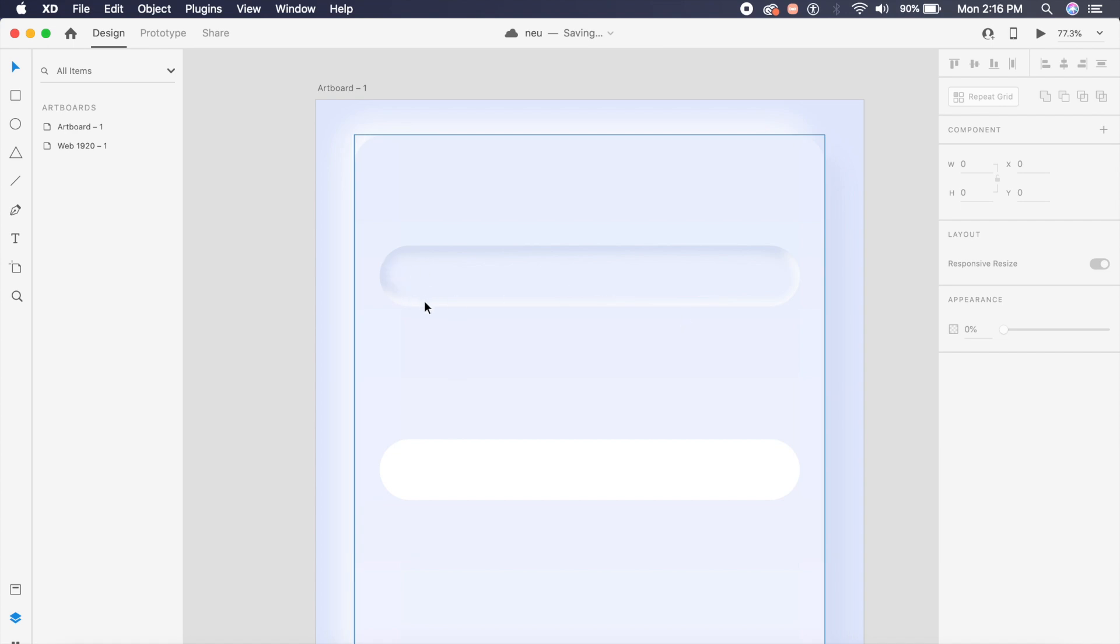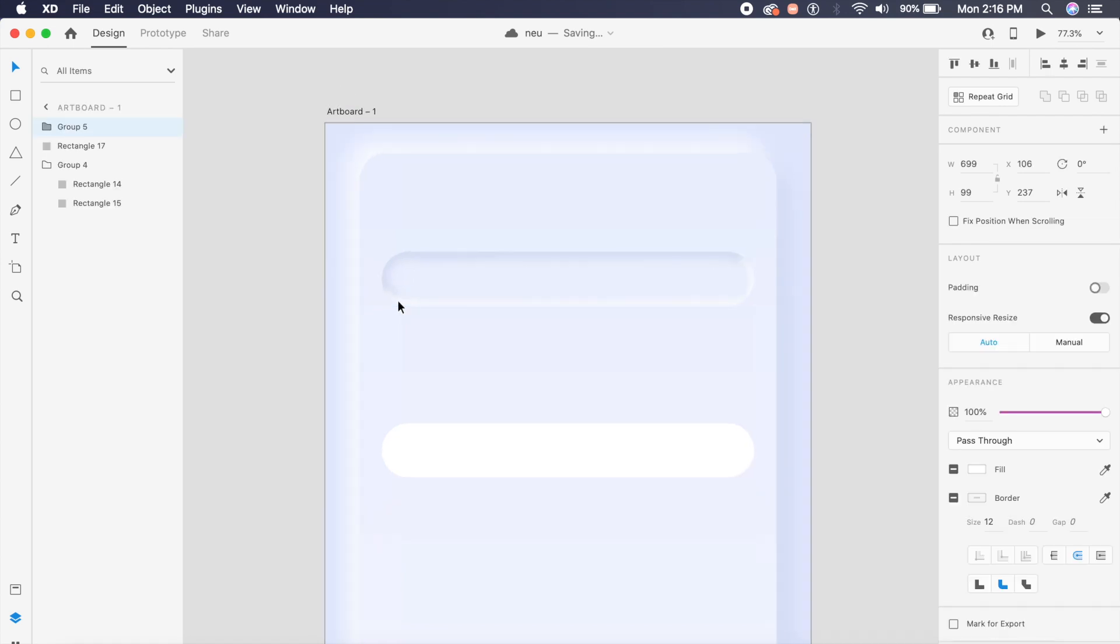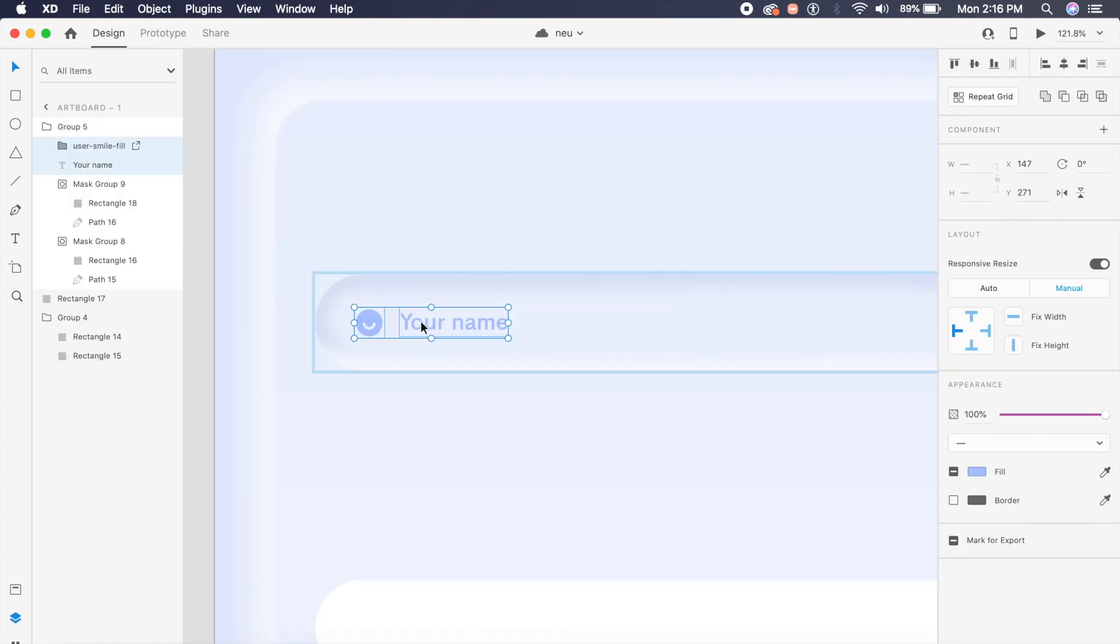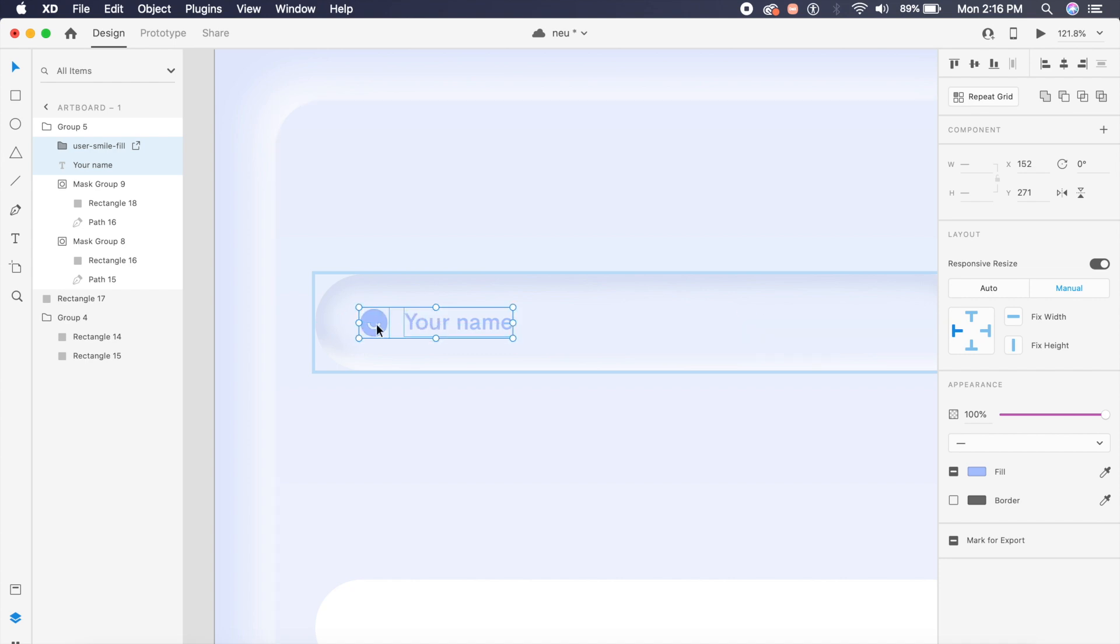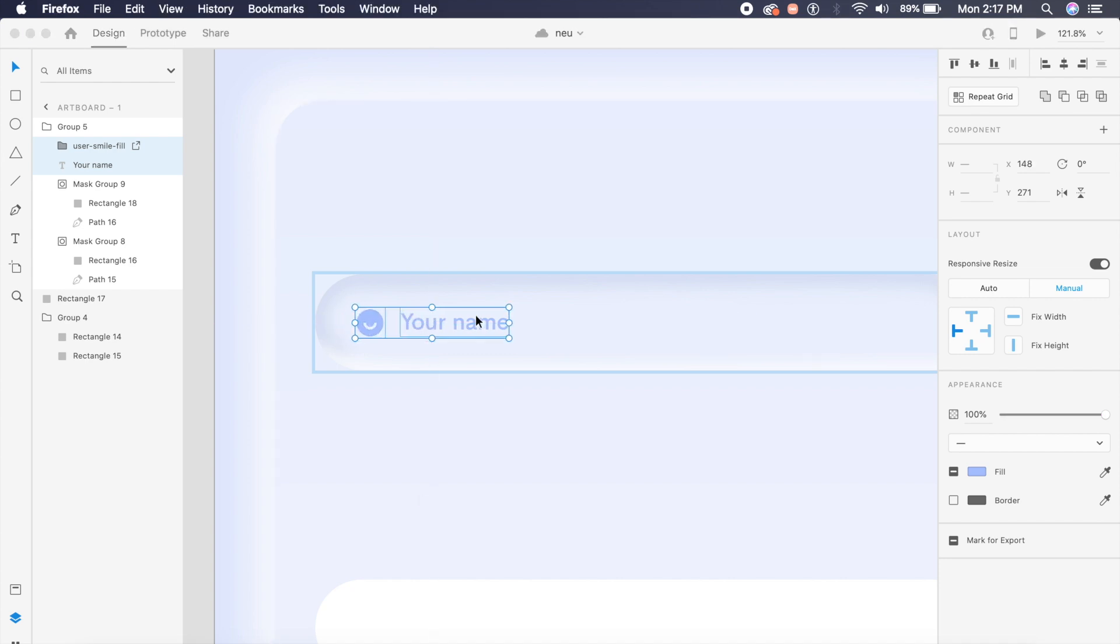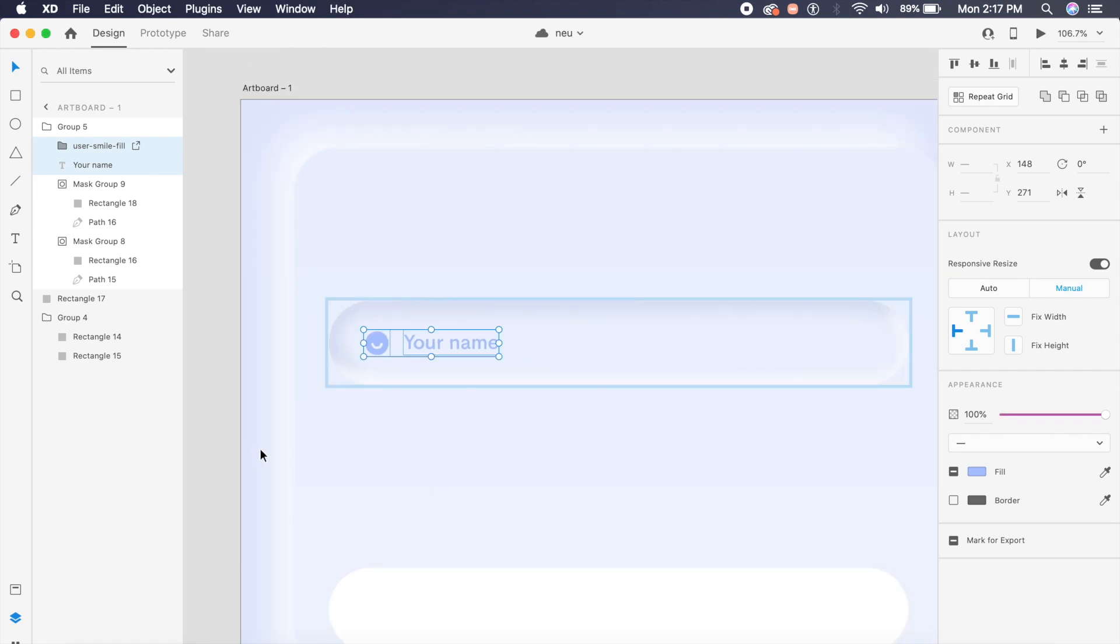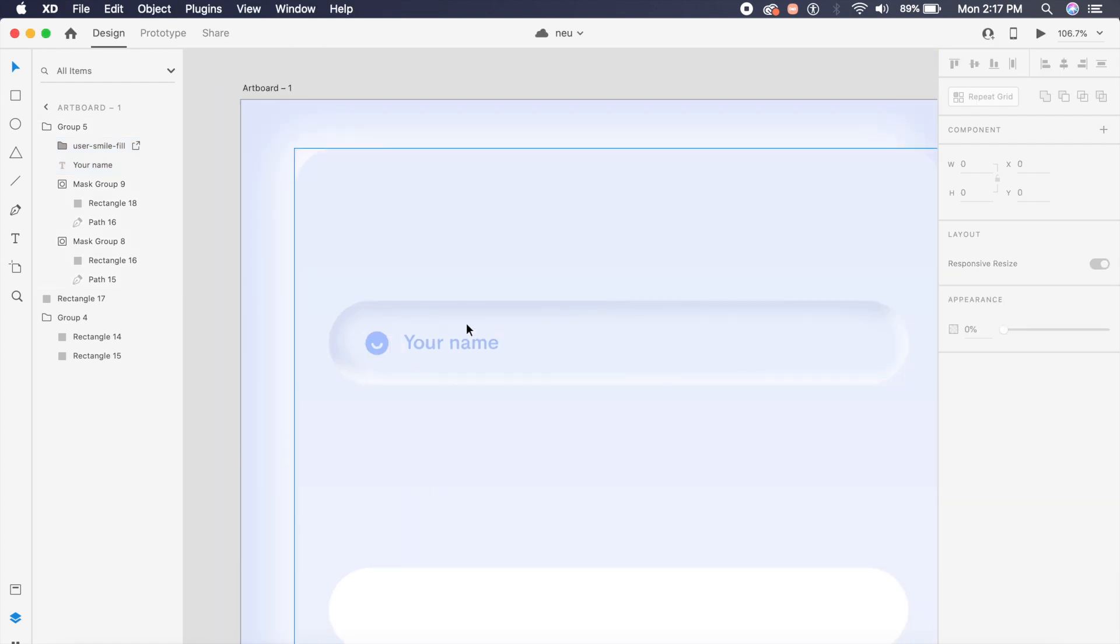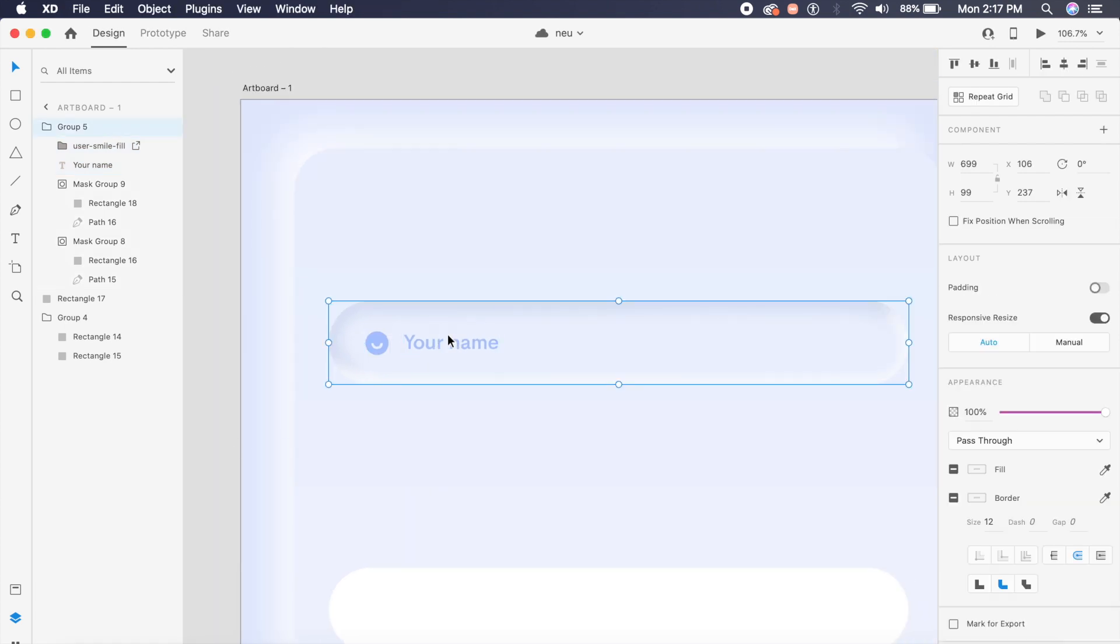As you can see now it has created this almost perfect looking inner shadow for our soft UI. I will place the text and the icons as well inside this. Now I have essentially just copied this icon here which looks pretty good.